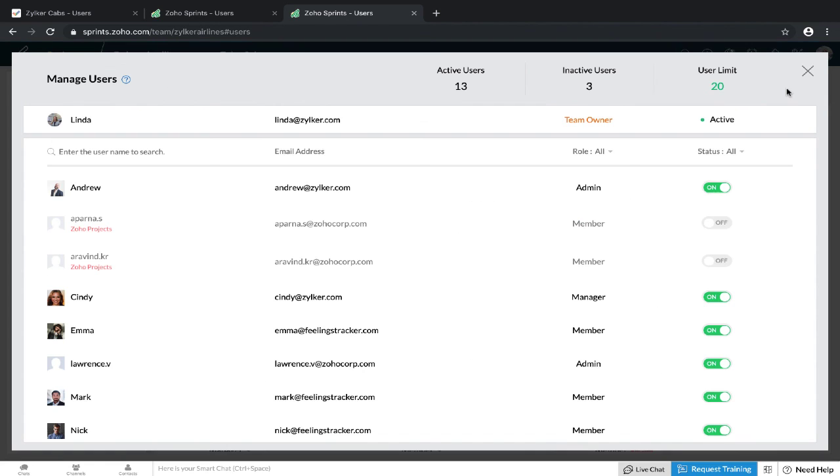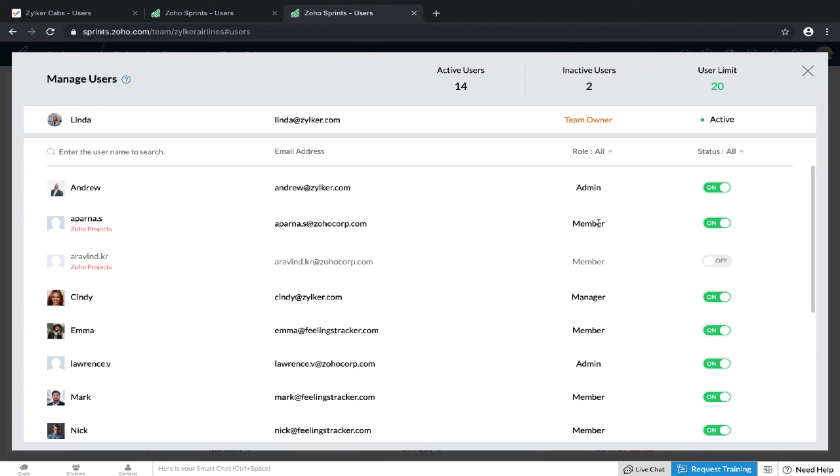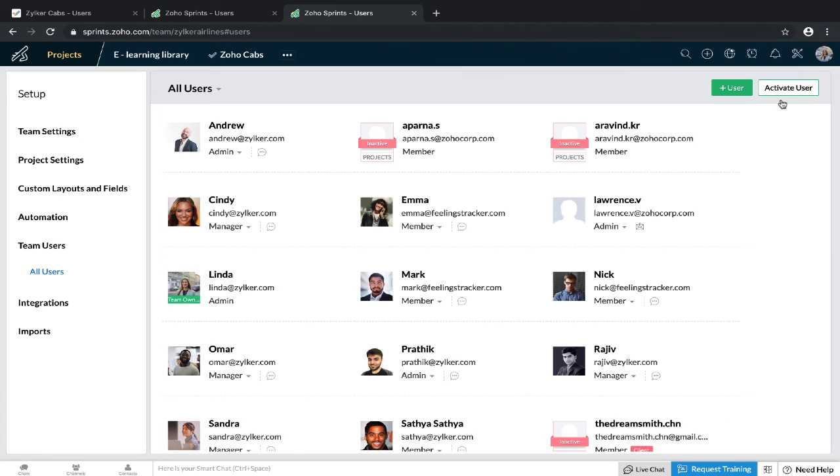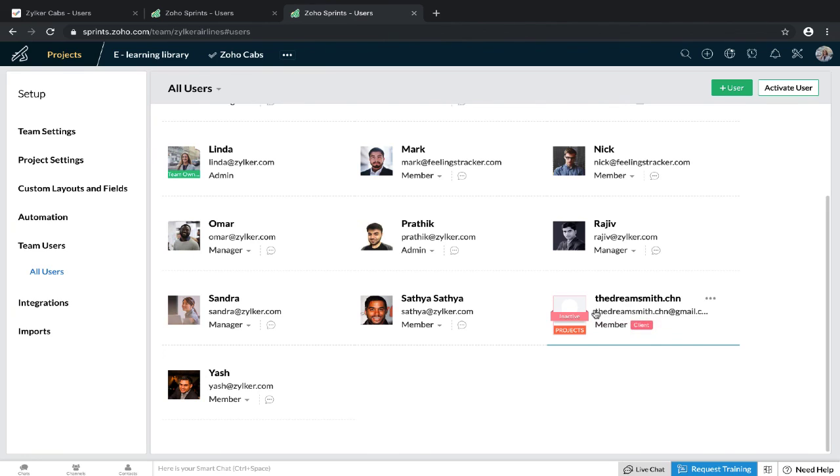From this screen, you can activate users and decide what role you want to give them. In Projects, you have the option of having client users. But in Zoho Sprints, you only have three roles: an admin, a manager, and a member. So if you have client users on a project that is synced with Zoho Sprints, and you want to add them to the Zoho Sprints portal, you will have to add them as a member. Their restricted permissions and access is still valid for Zoho Projects, but in Zoho Sprints, they will be able to view and manage their backlog.